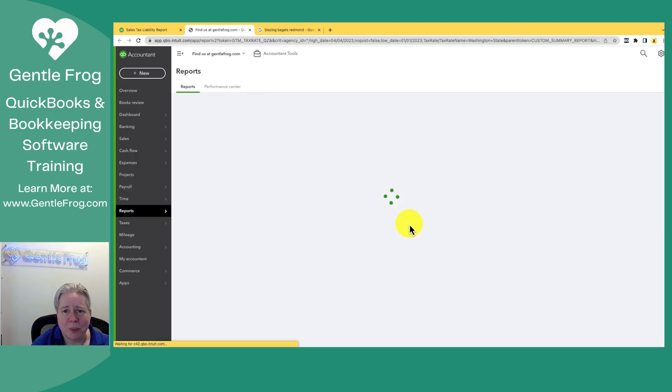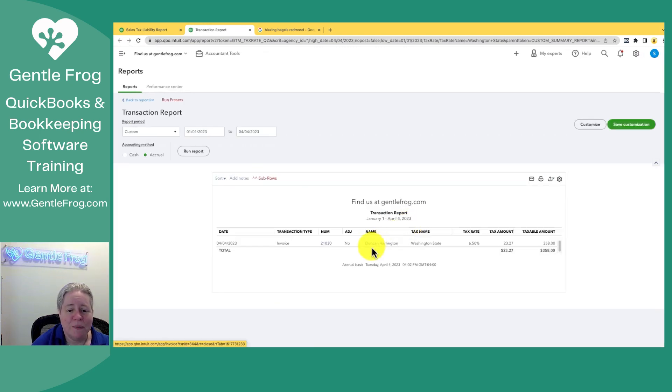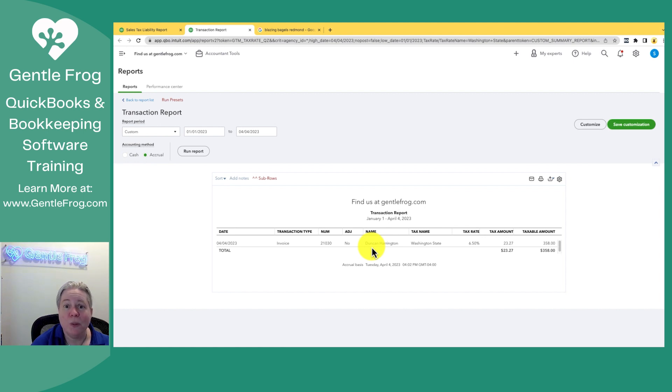So click on it. Whenever you click on a number, it brings the detail behind the number. And then you'll have a list of your invoices. So in our make-believe situation, the one invoice.